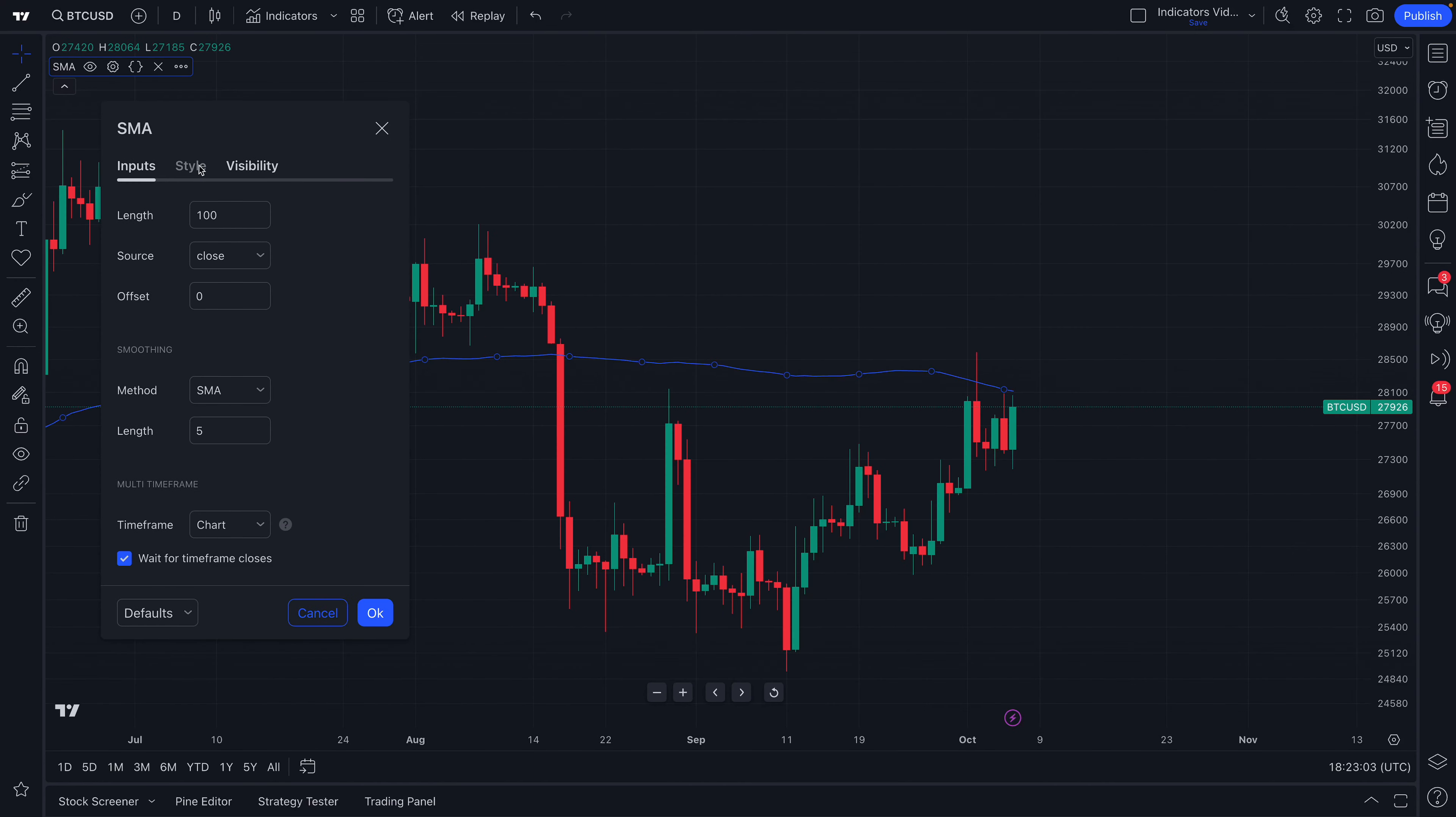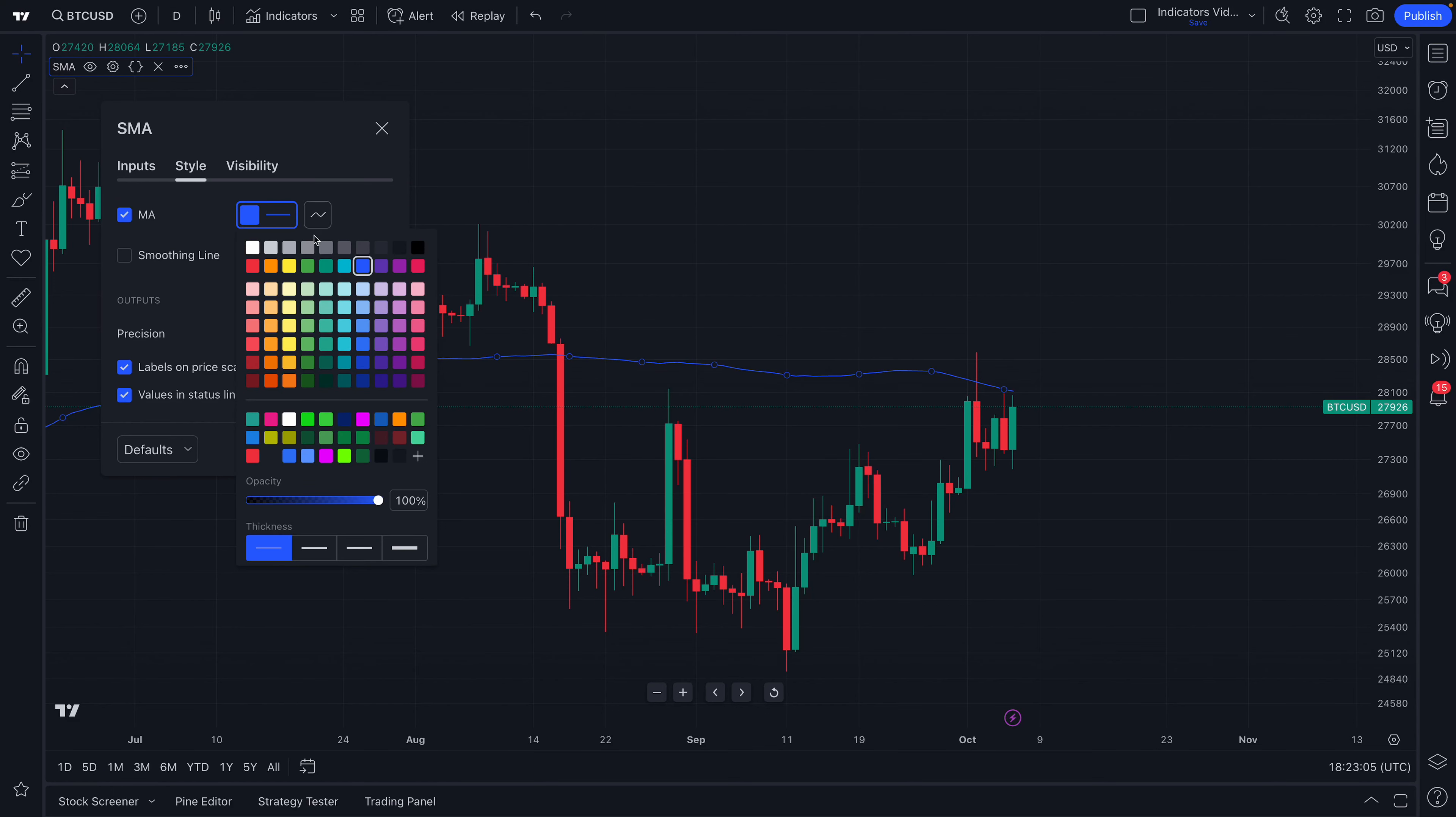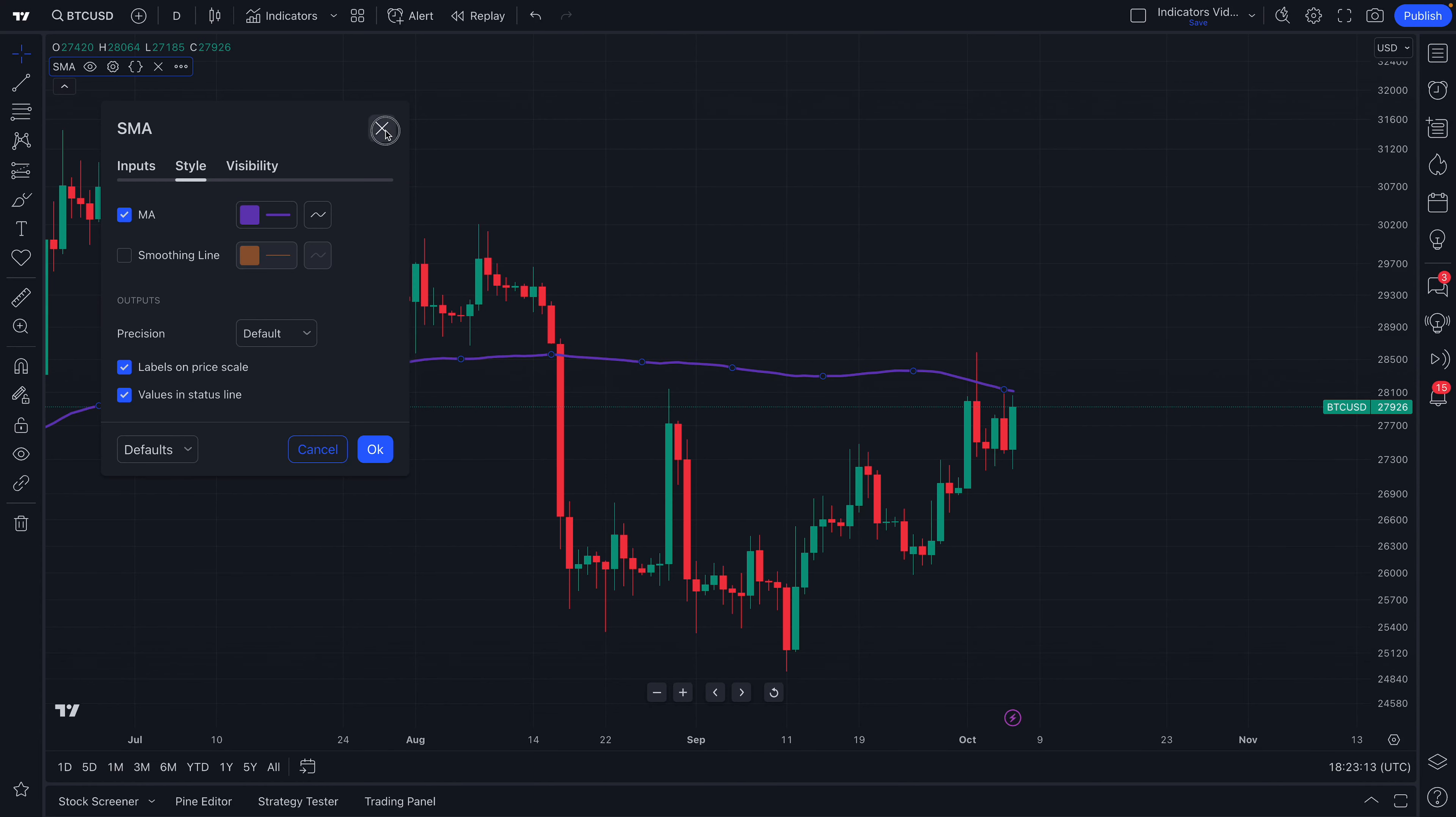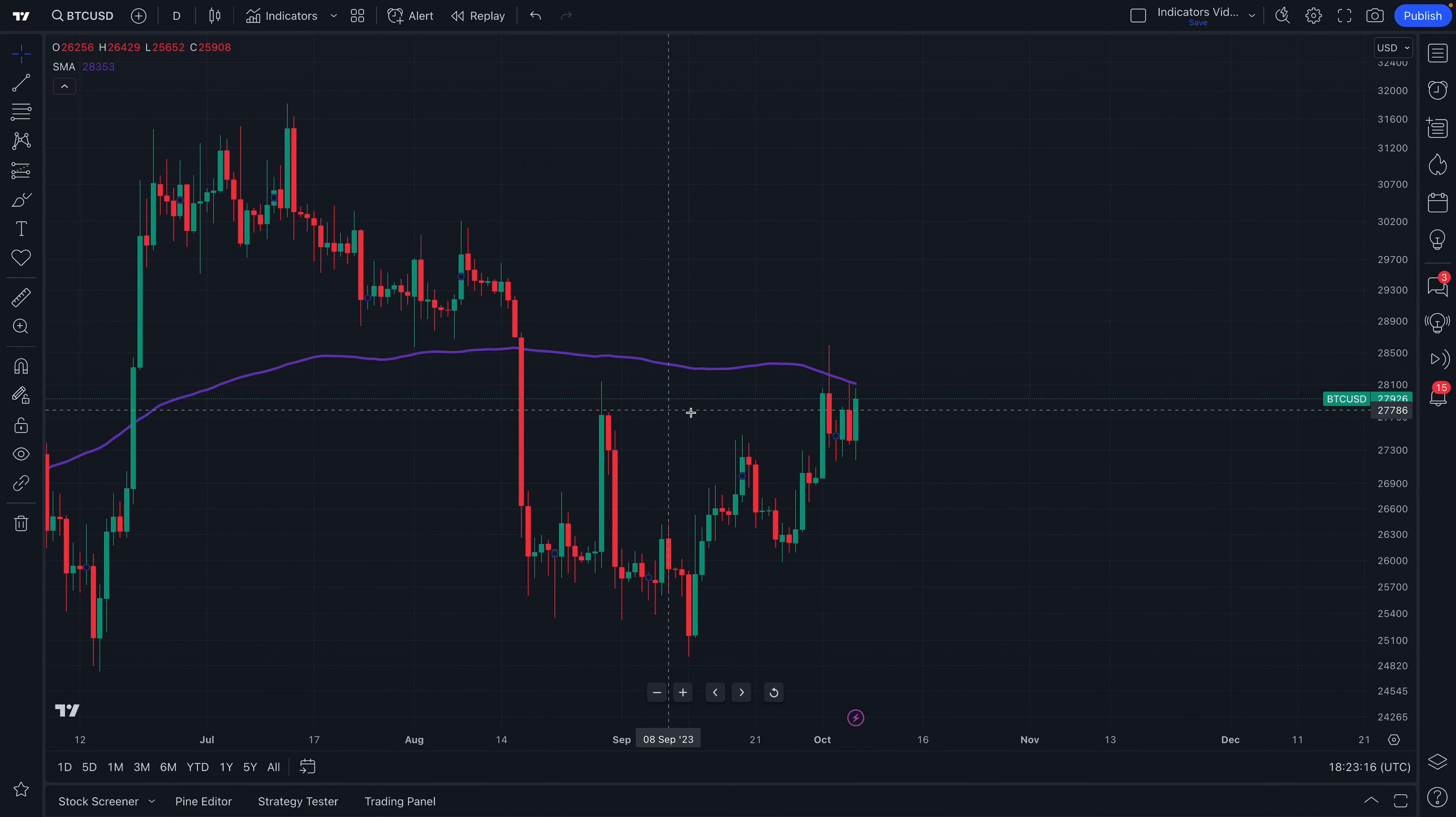Why don't we now change the color so we can go to Style. Now we can adjust this indicator to any style or color that we want. So you just saw it change colors. Let's make the line thicker. Now we have this purple line here right on our chart.